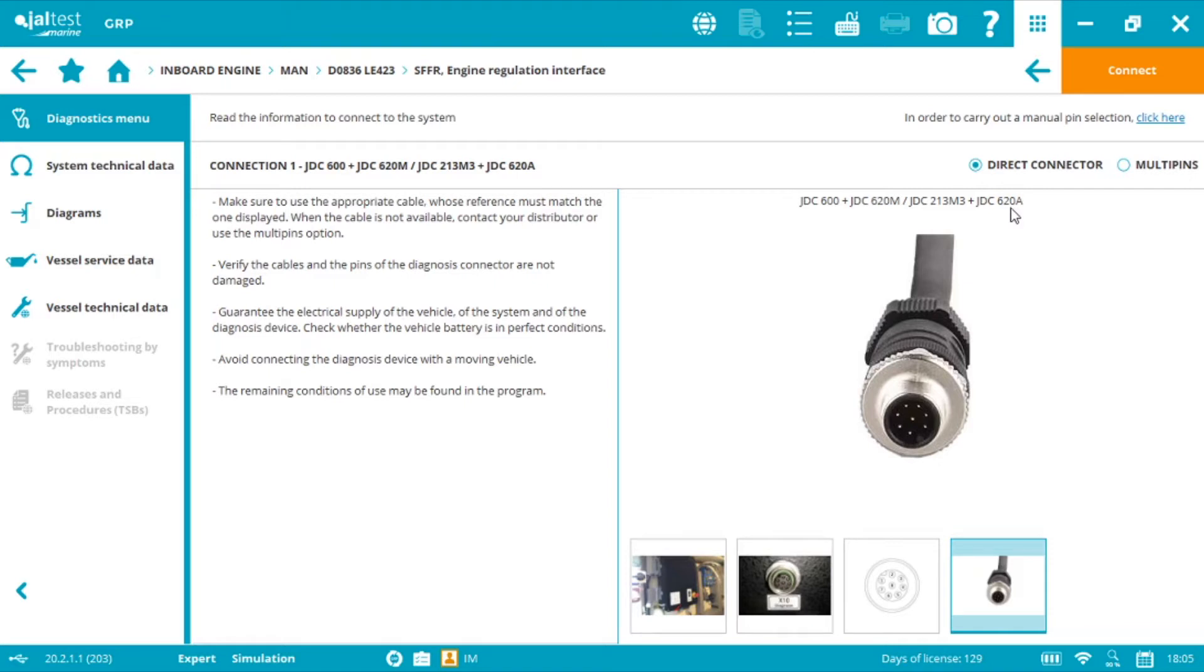If we are using the new V9 link, the black and white box, the instructions will vary. We need the JDC213.9 plus the JDC620A.